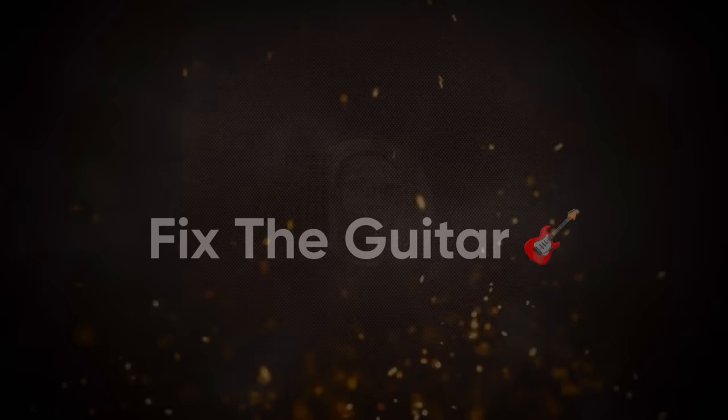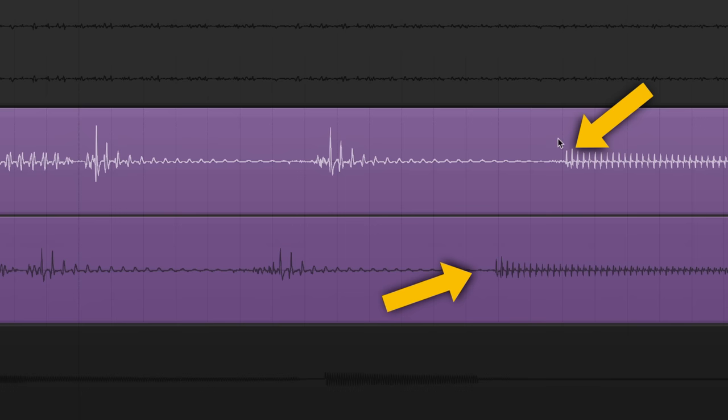The first step is to check out the guitar tracks. One thing that can instantly throw off a guitar sound is bad editing. If the transients don't line up, there's not much that can be done in the mix. Make sure to take your time getting the right takes and that the editing is clean.